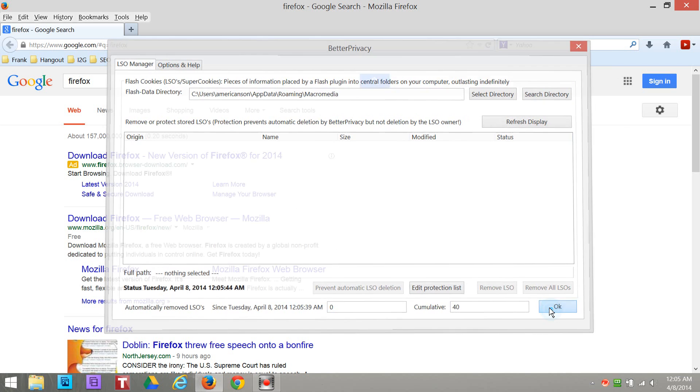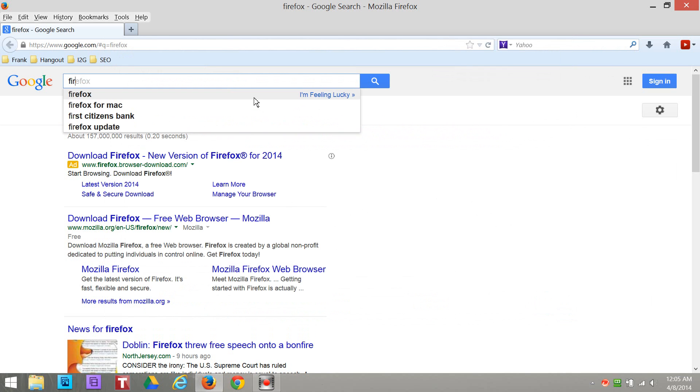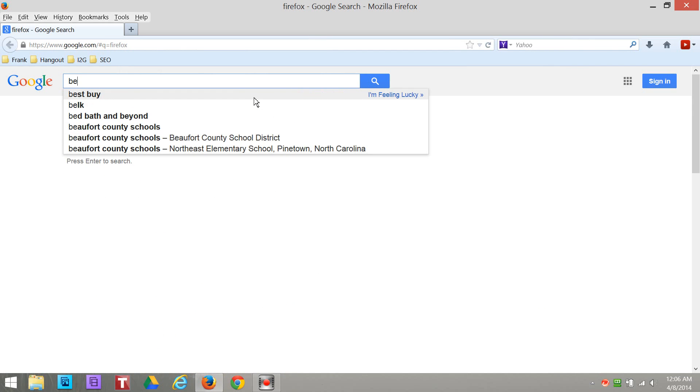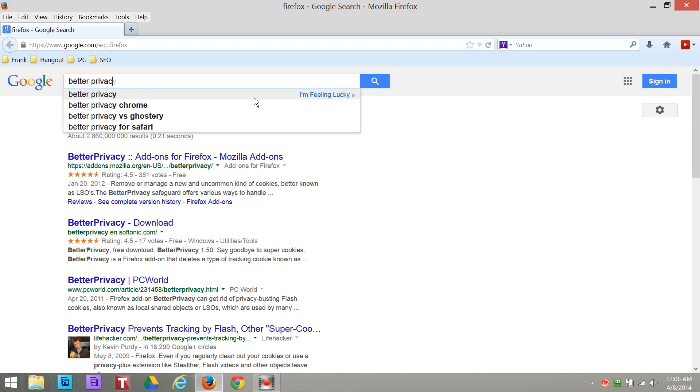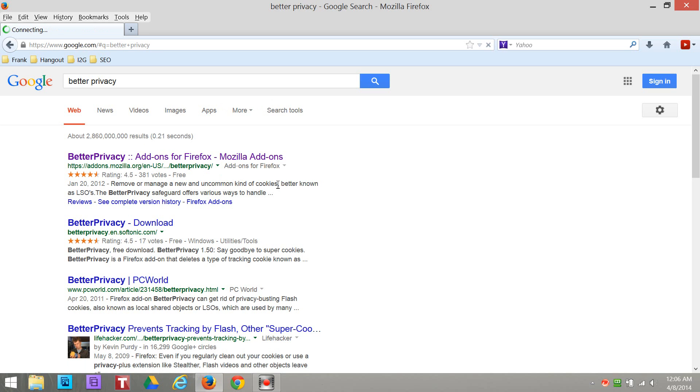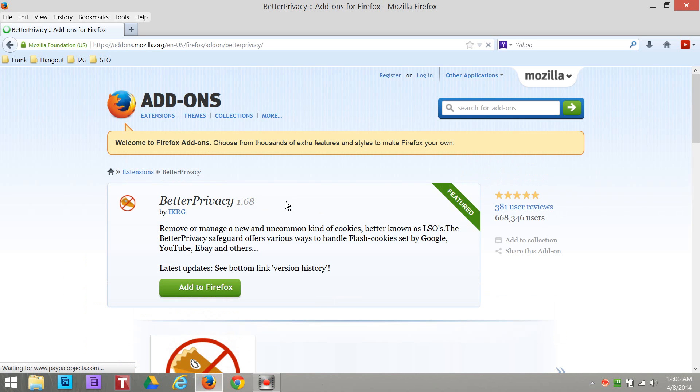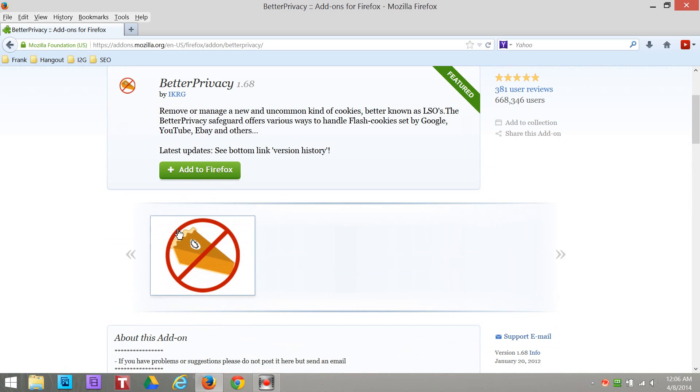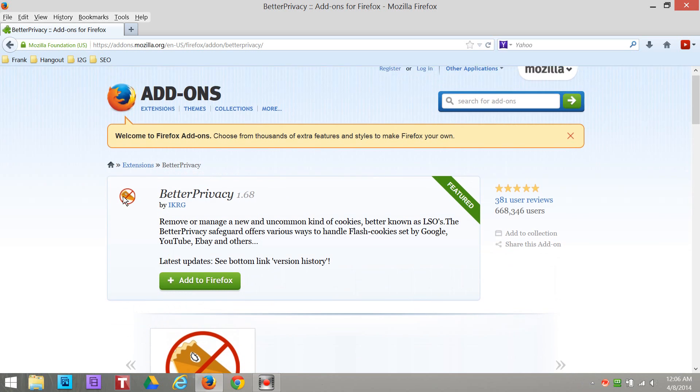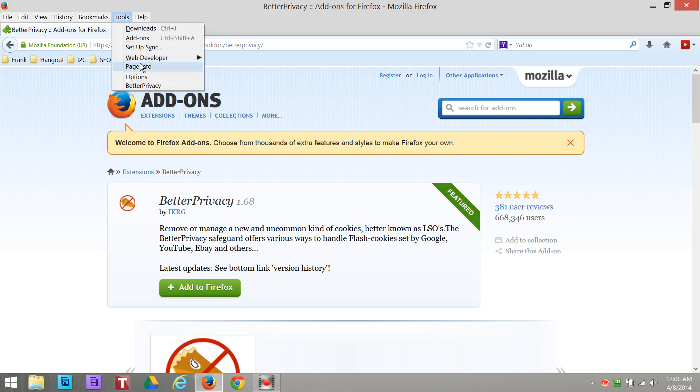But let me show you how to get that plugin because that's a plugin. Just go to type in Better Privacy. And it's right here, it's an add on to Firefox, just click on it, download it. Just add to Firefox. I'm not gonna add it because I've already got it.